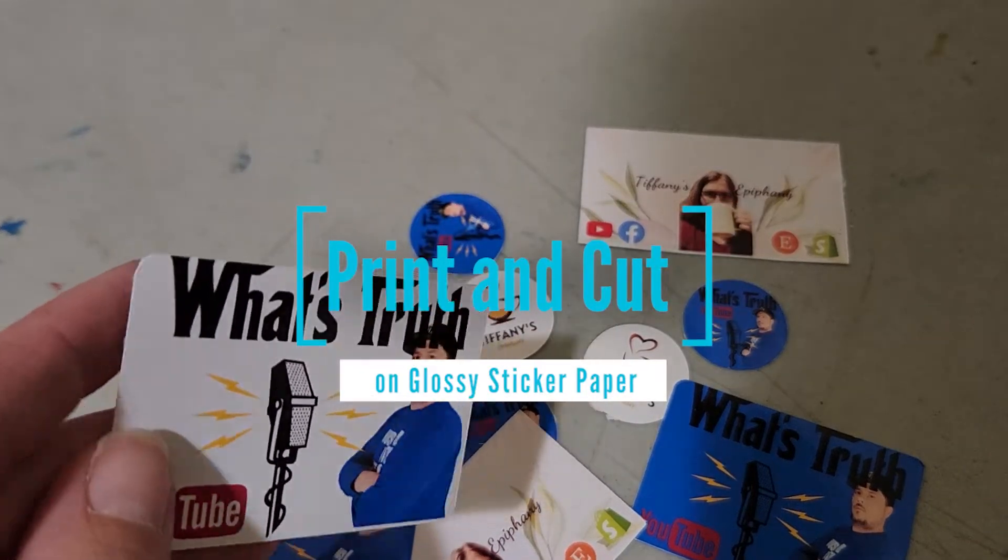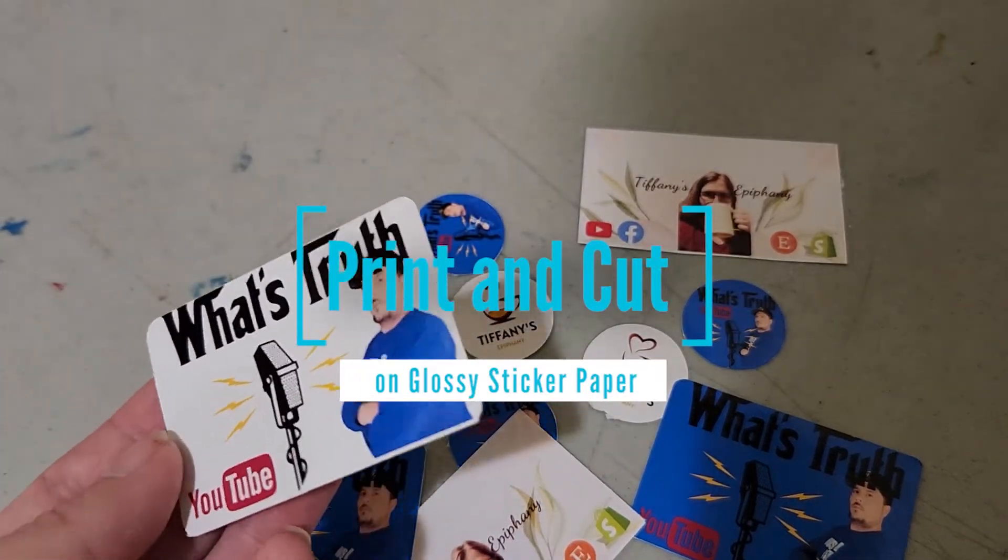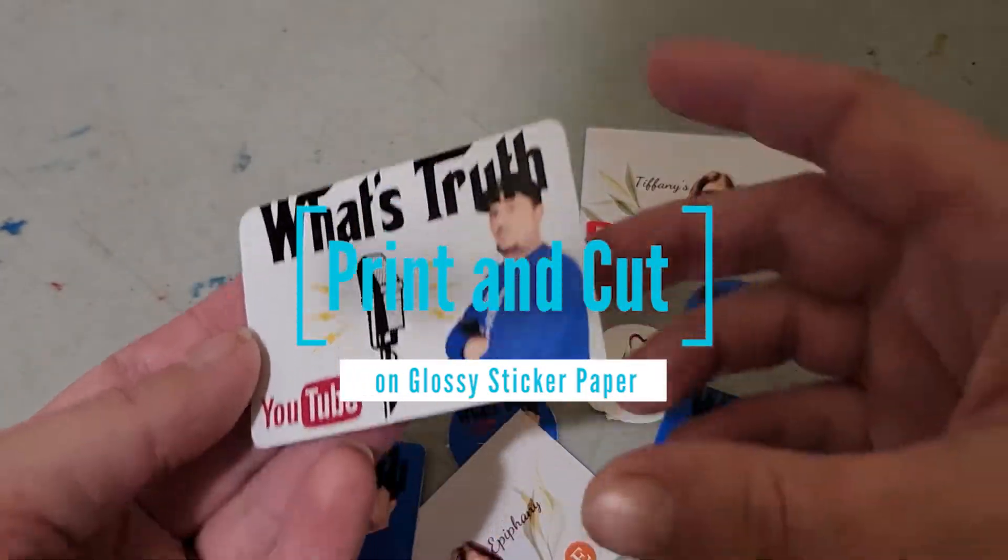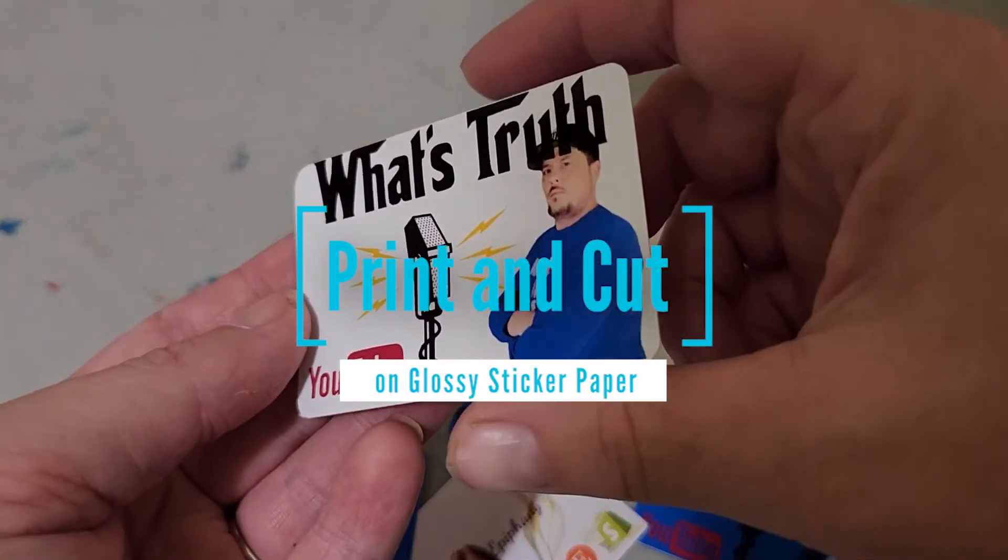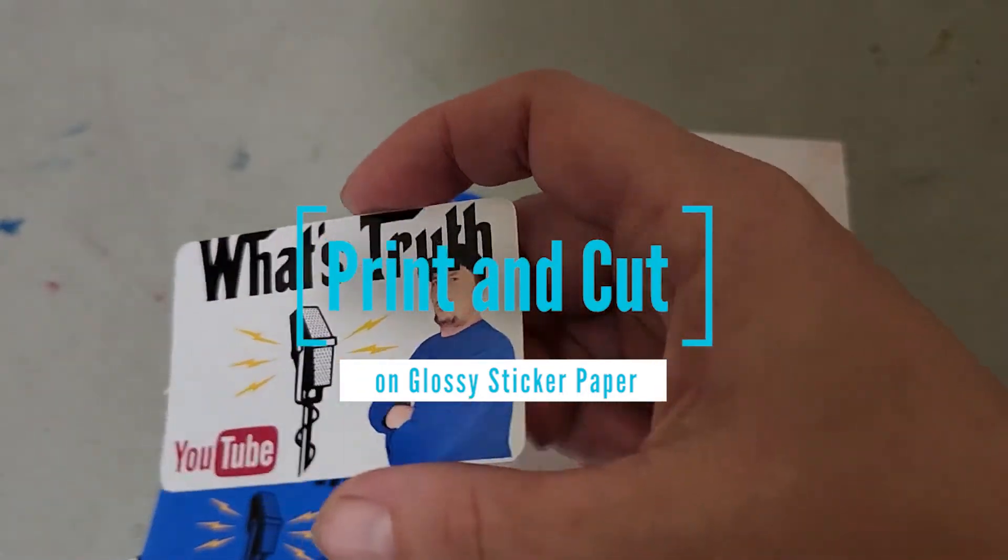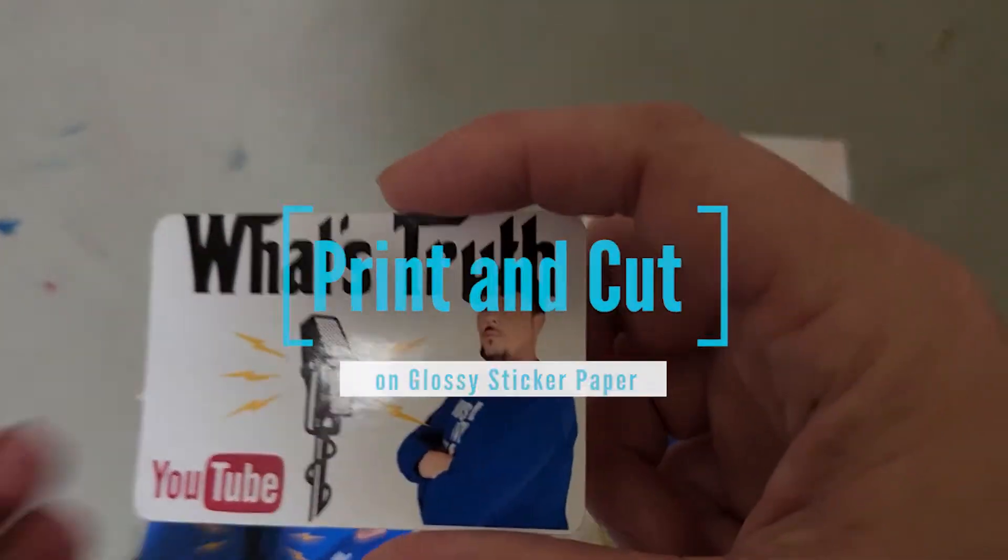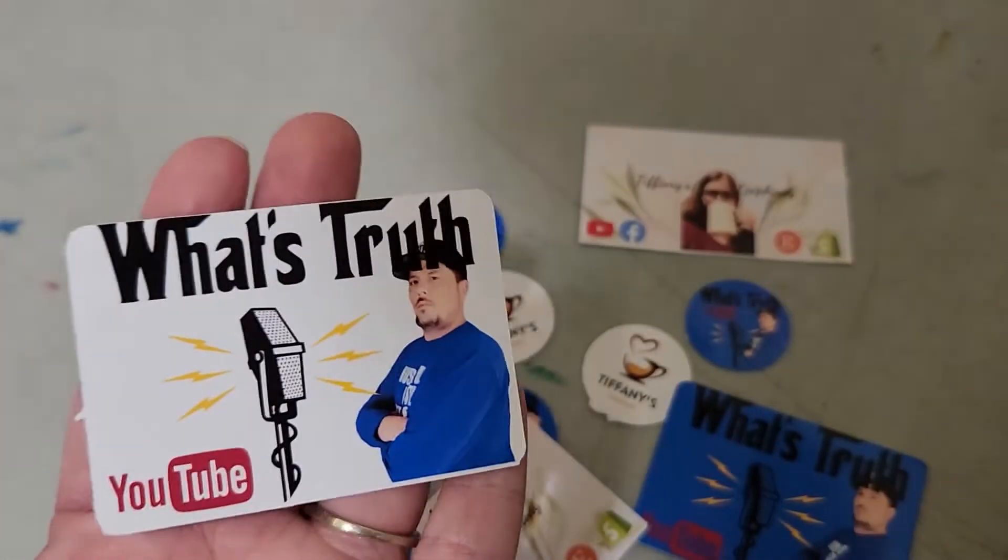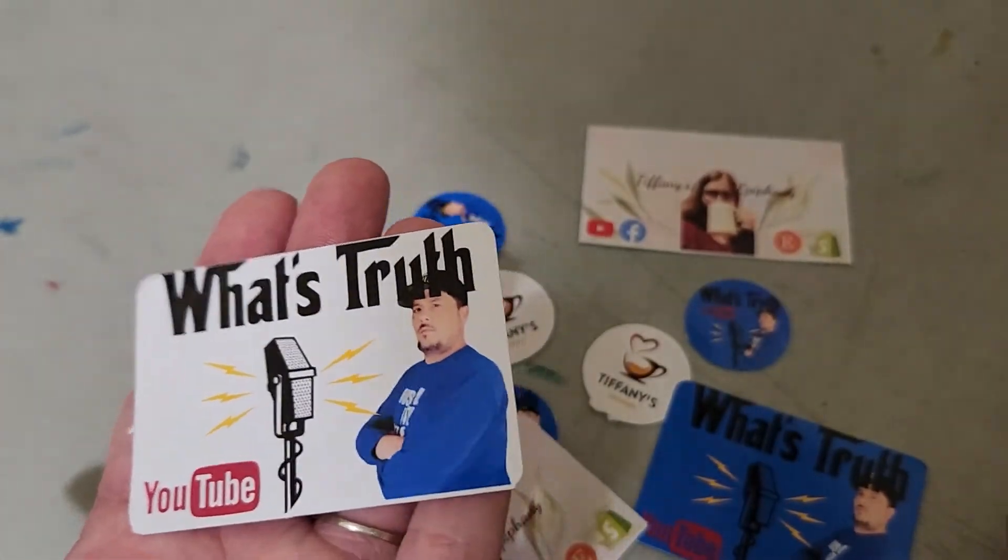Hello everybody and welcome to the channel. Today I'm going to be talking about how to do print and cut with glossy sticker paper.